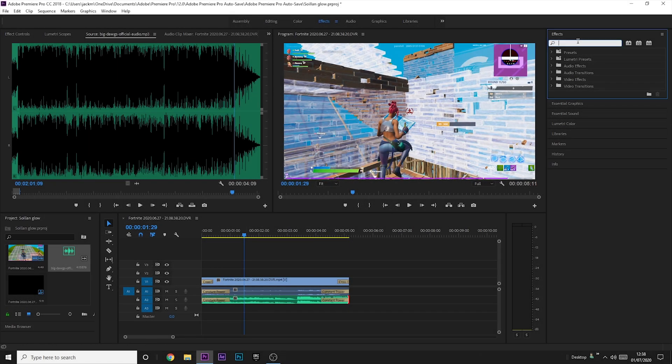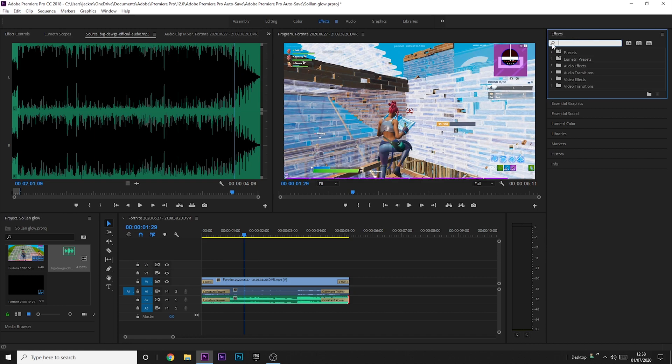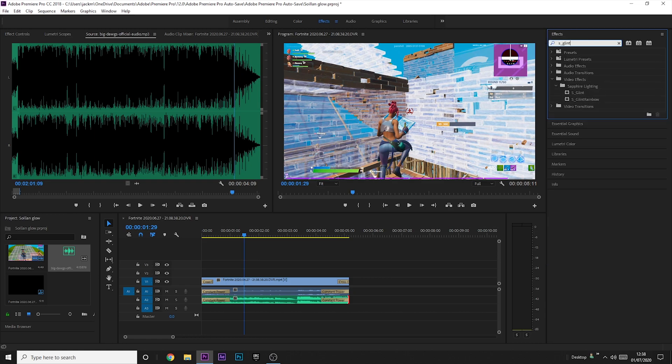Once again you just want to go into the effects tab and you want to search S underscore glint. Now obviously this is a Sapphire effect, I'll leave links in the description to get it, but it is paid so just keep that in mind.